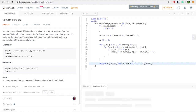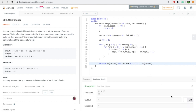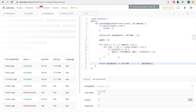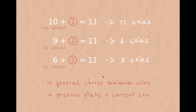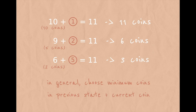Then we check if the answer exists. If it doesn't exist, we return -1. If it does, we return the total number of coins needed for that amount. Let's run it and check. It works — let's submit. The approach is the same: choose the minimum path to reach the current state and add your current state.